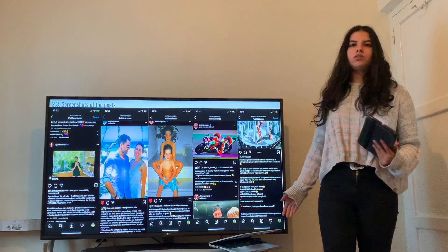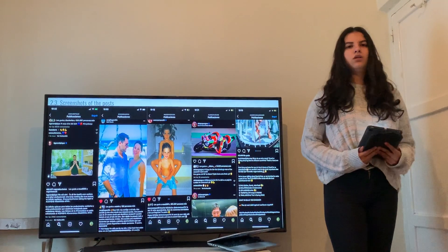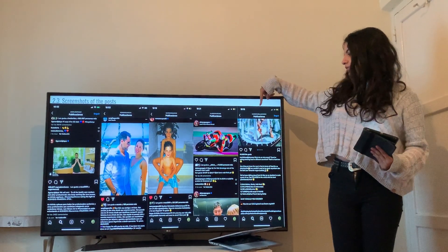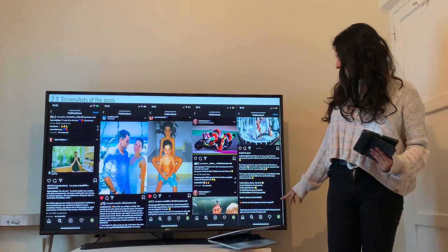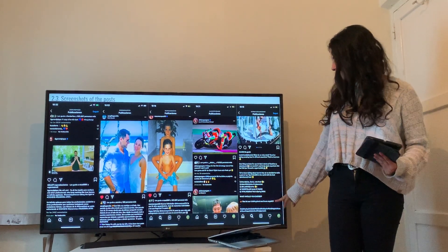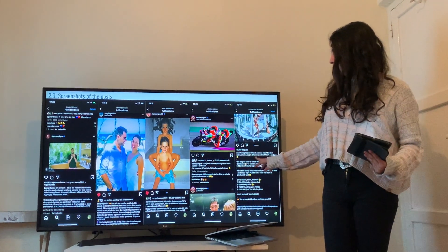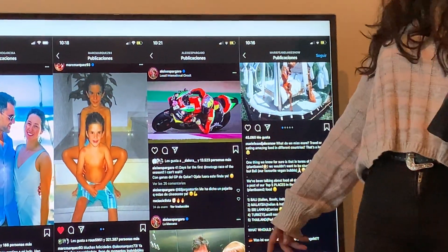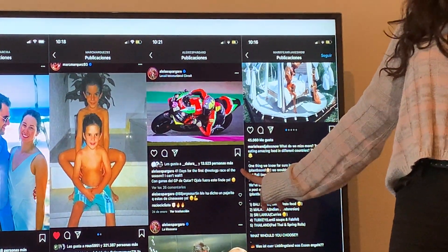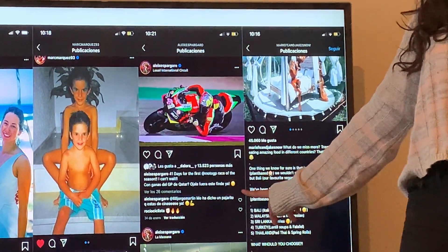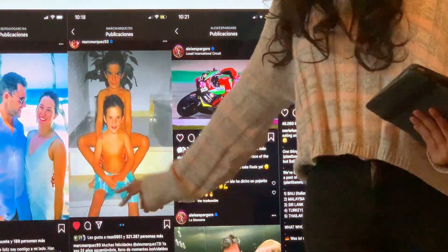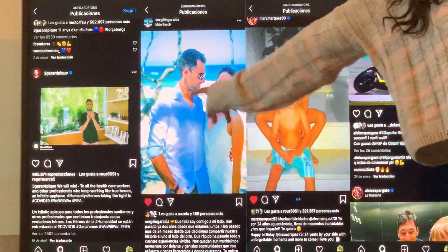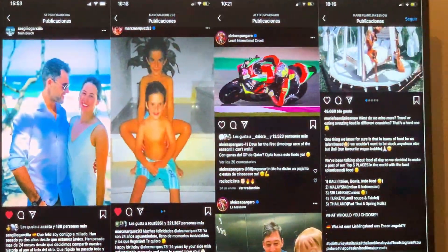These are the pictures I took from these posts. We can find this one from Mary Fee and Jake Snow, where we can see a sentence in German and the rest in English. Here is the one from Aleix Espargaró, with one side in English and the other in Spanish. And the same with the ones from Marc Marquez, Sergio Garcia and Gerard Piqué.